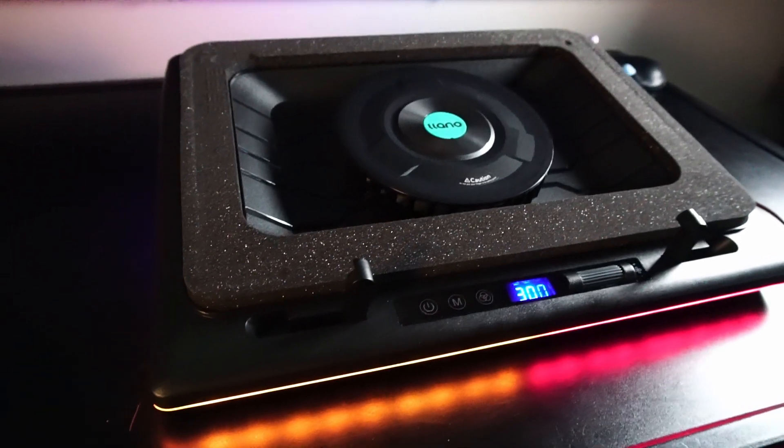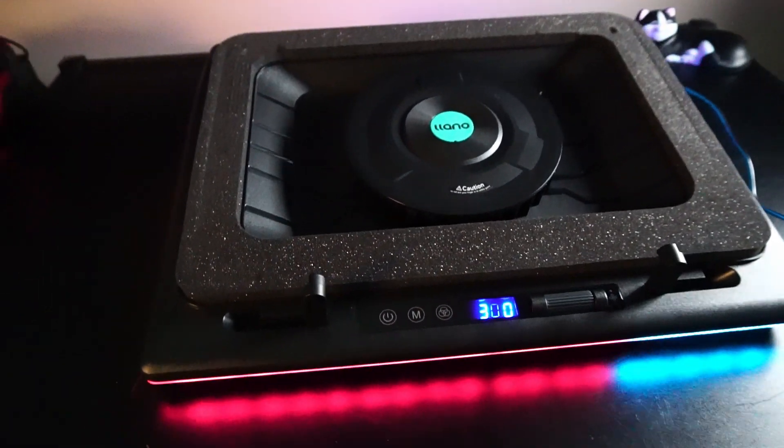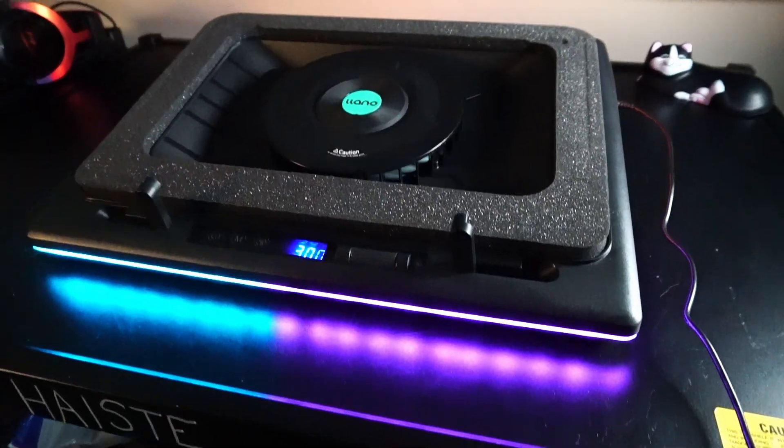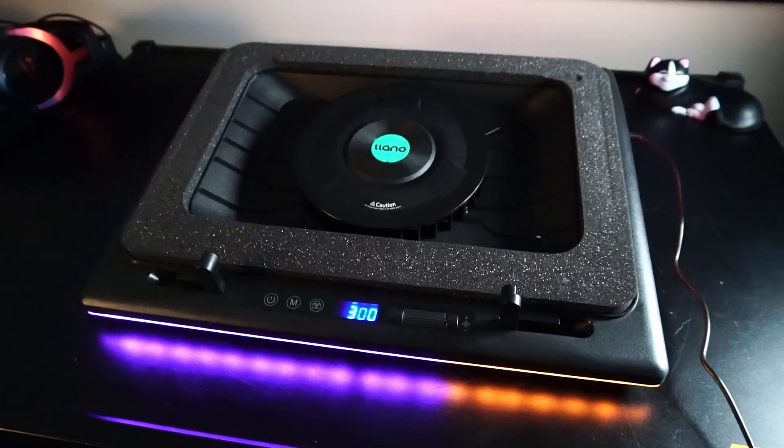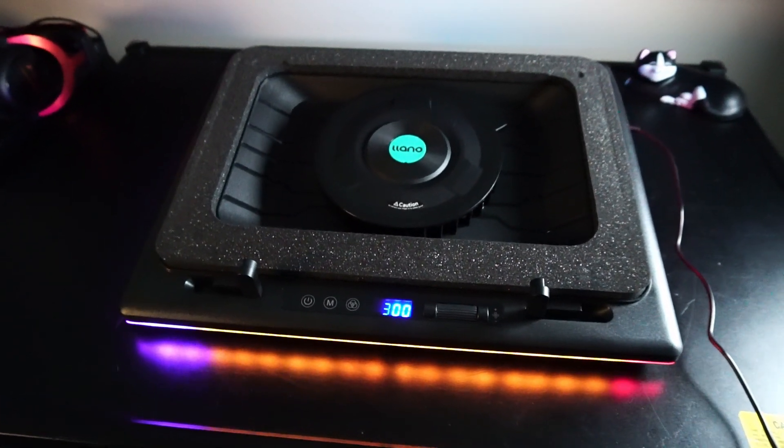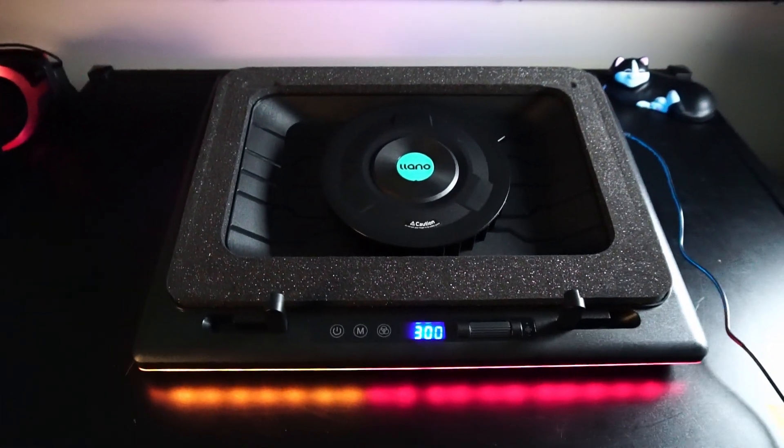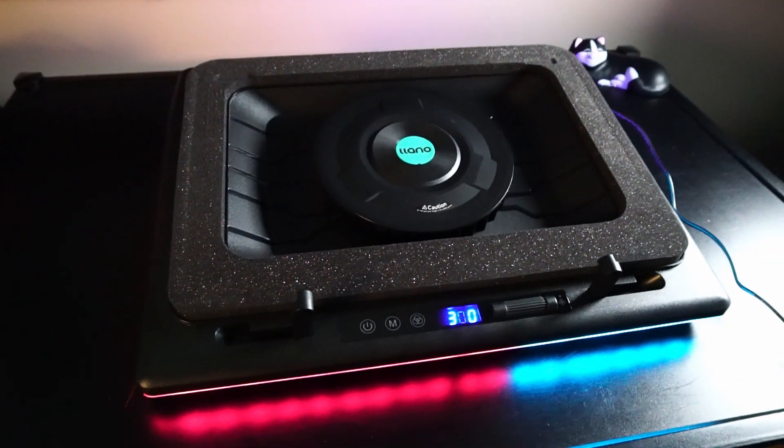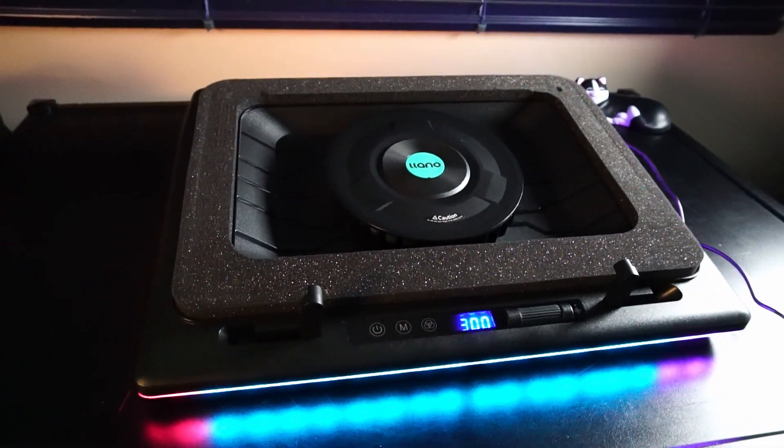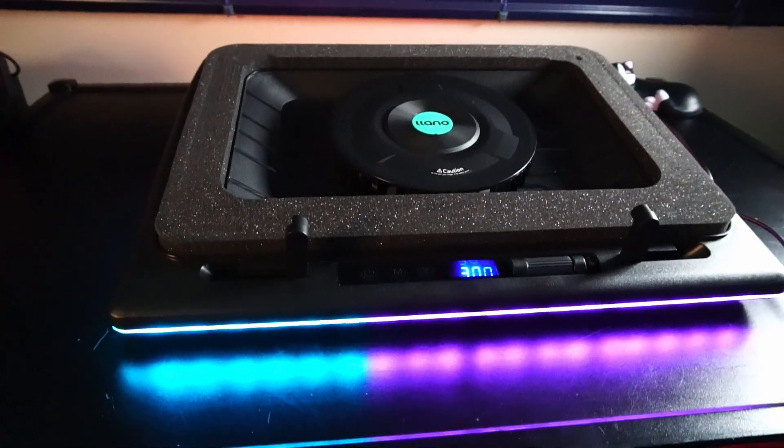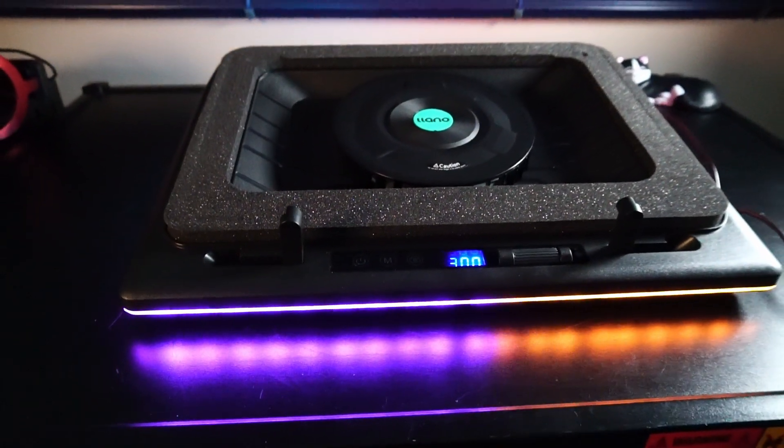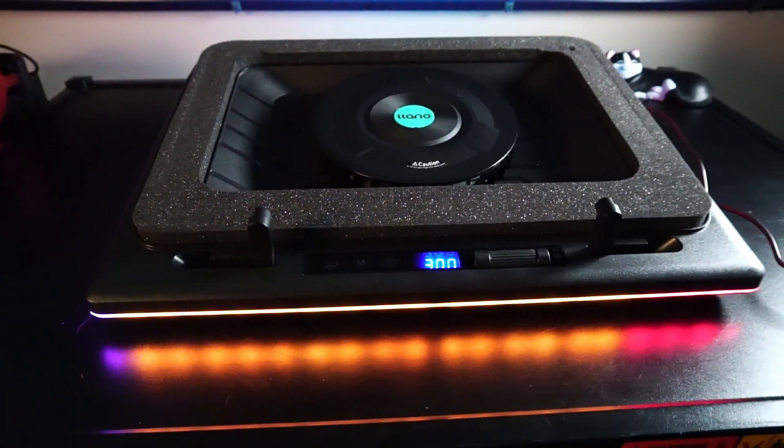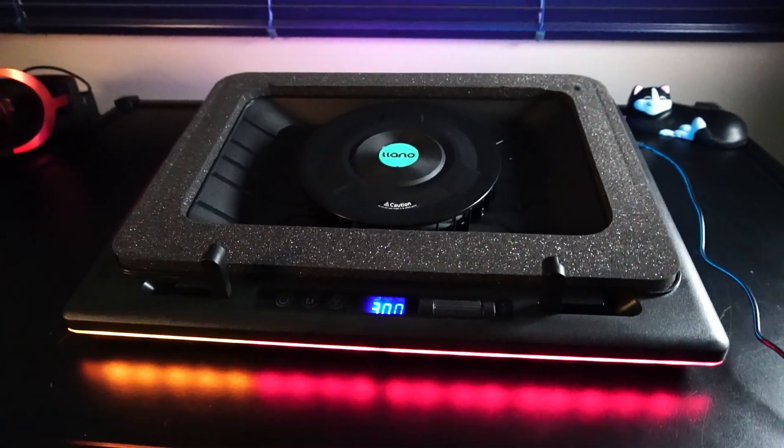So here it is in all its cooling glory. I honestly do kind of like the look of this thing and I'm not really a big RGB guy, but it's kind of fun to have some extra colors and some customization.